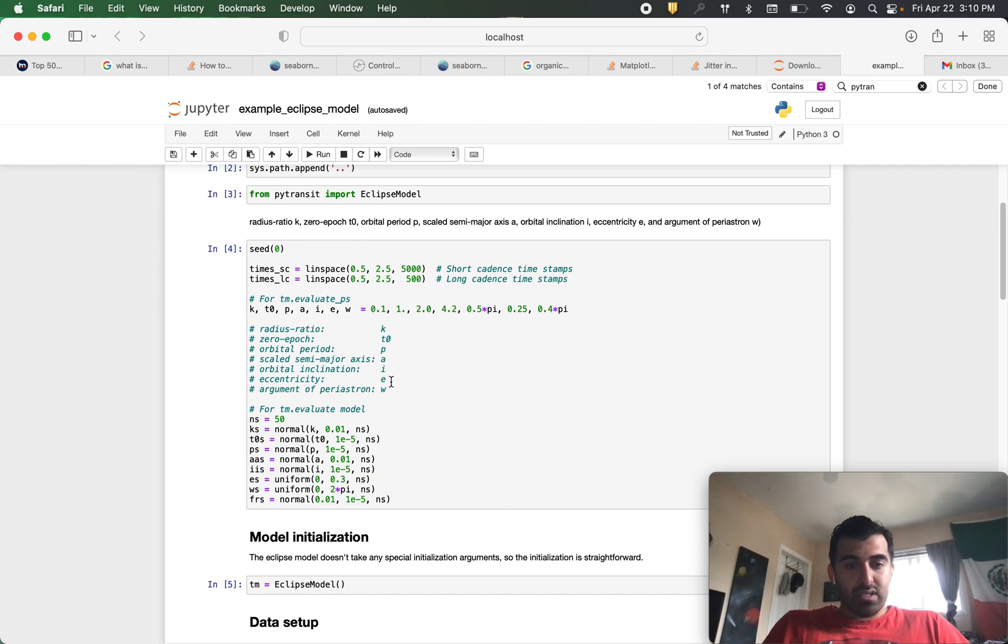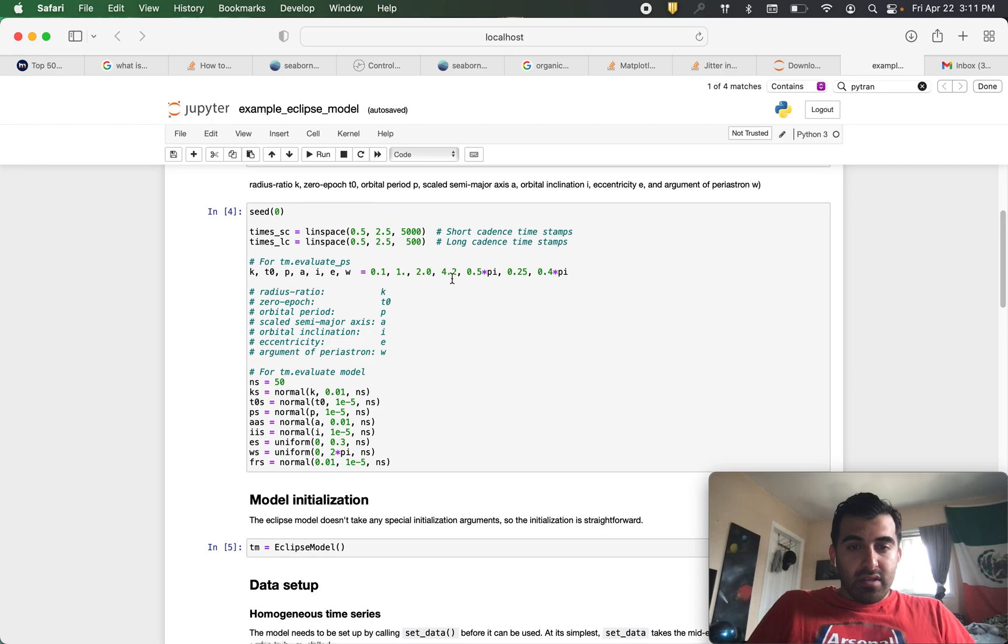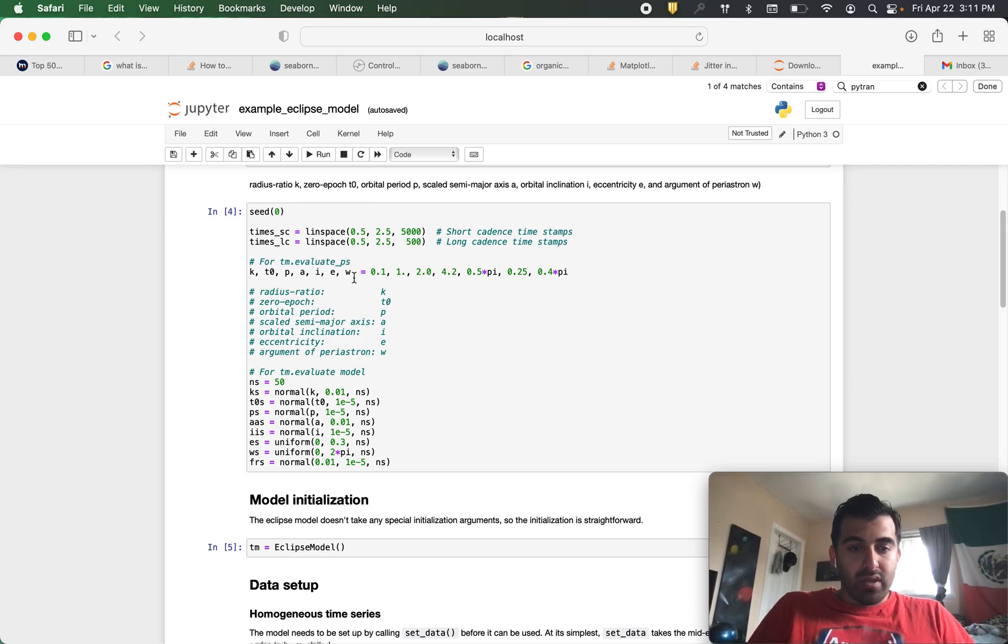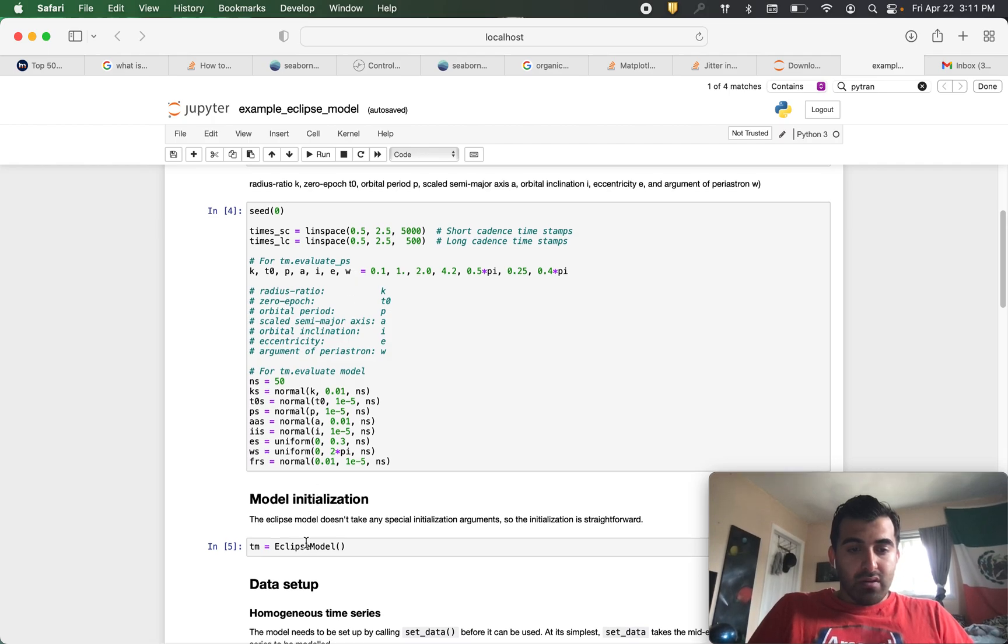e eccentricity and w being the argument of periastron. So we define these variables for tm.evaluate underscore ps which will be our eclipse model for scalar parameters.